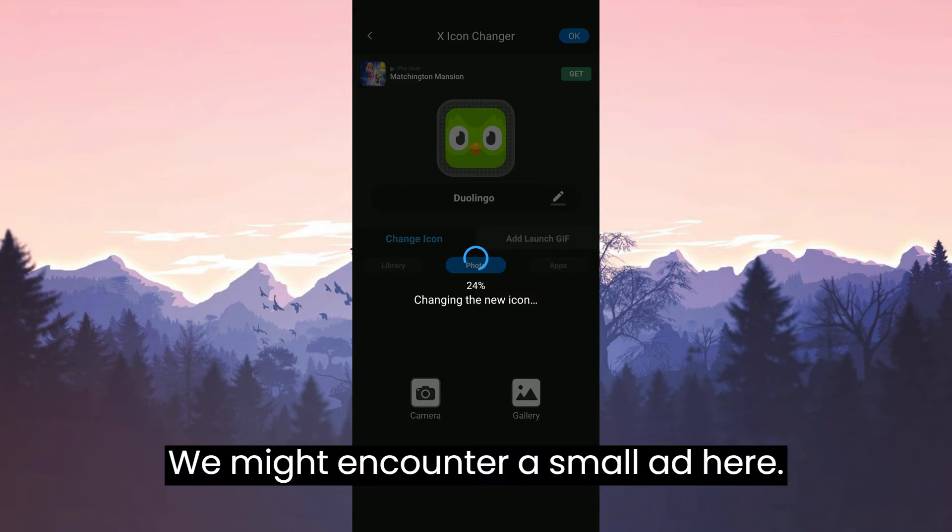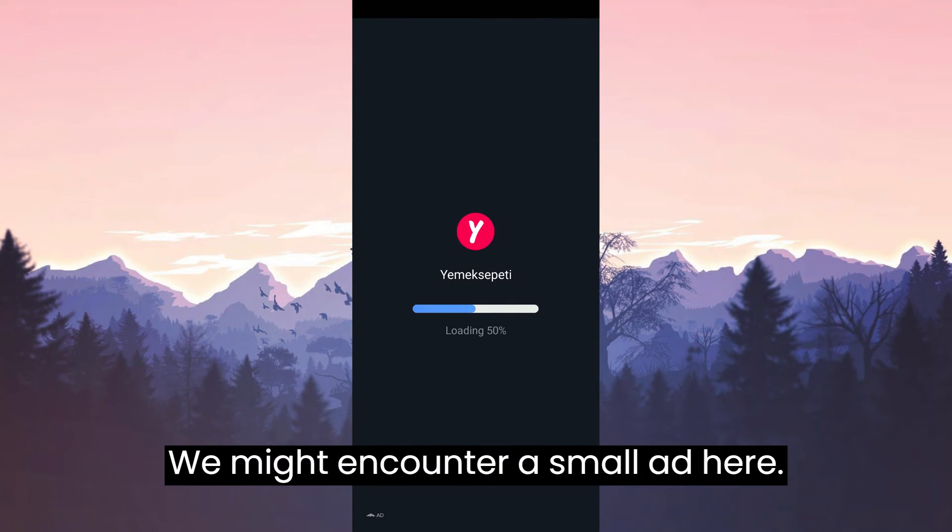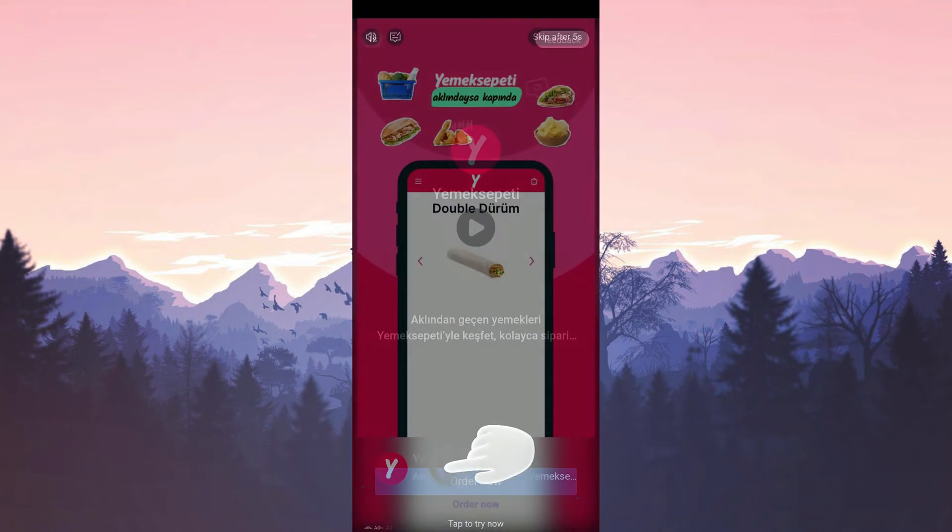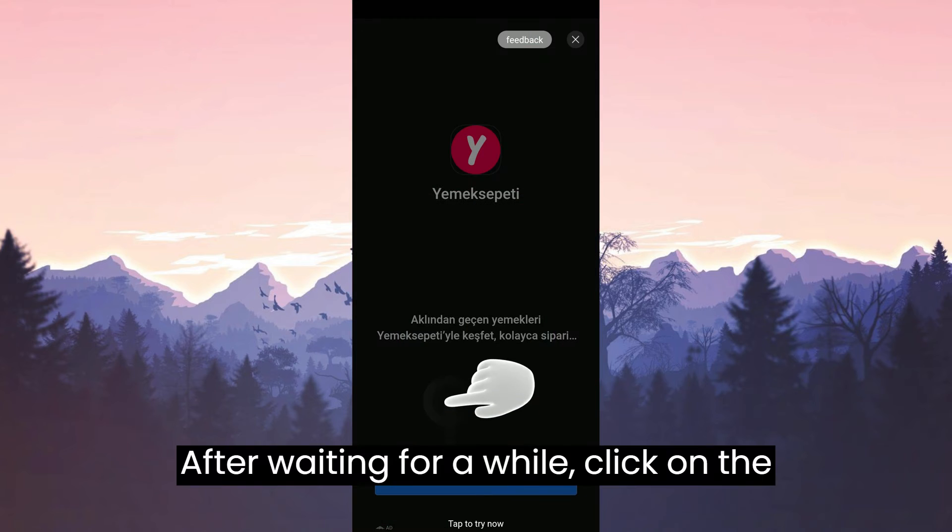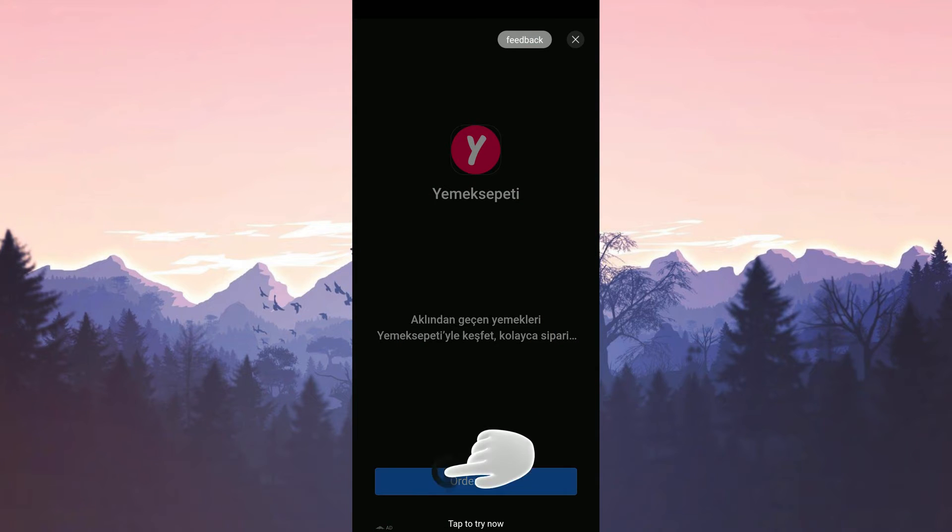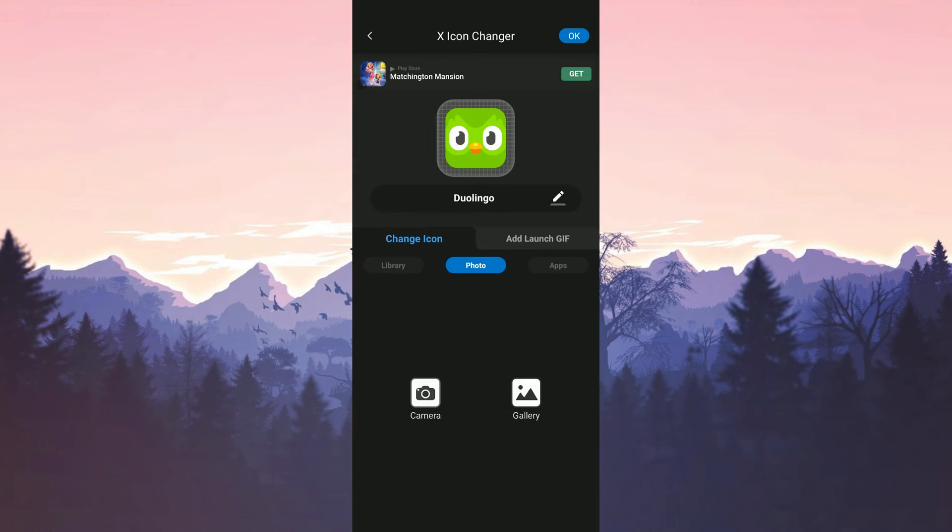We might encounter a small ad here. After waiting for a while, click on the X to close it.